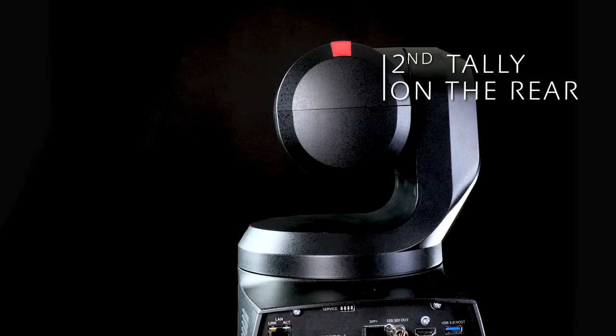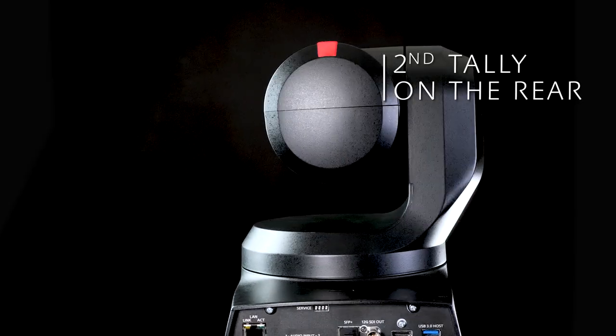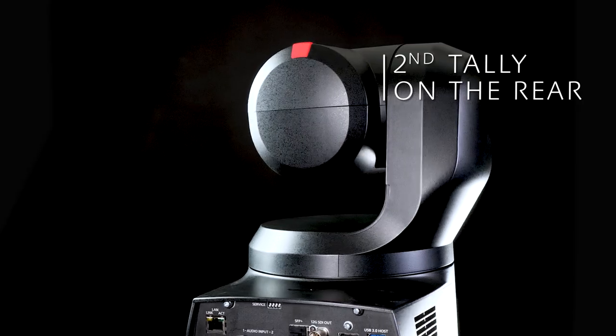The UE160 includes an additional tally lamp on the camera rear so that you can see the camera status from any angle.